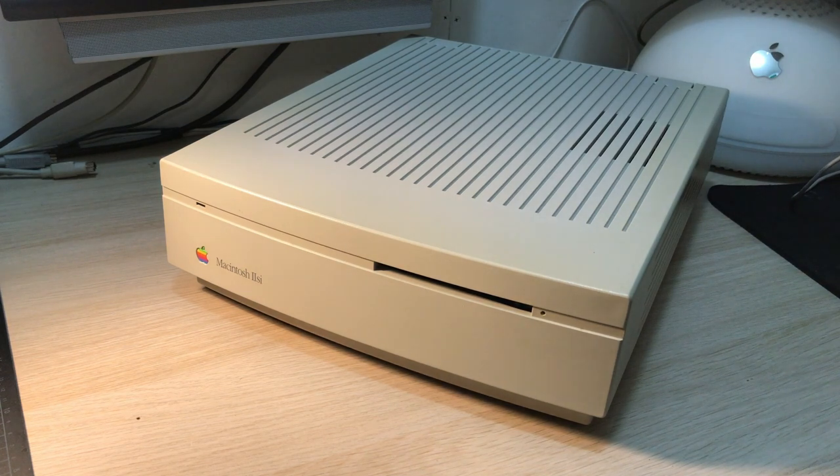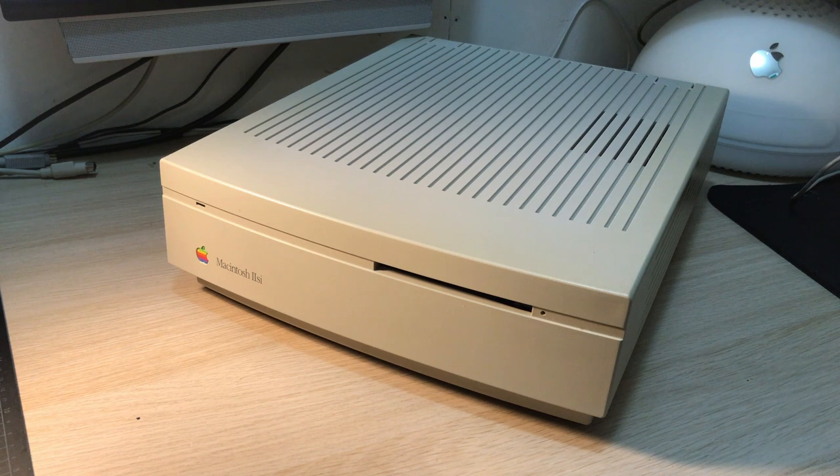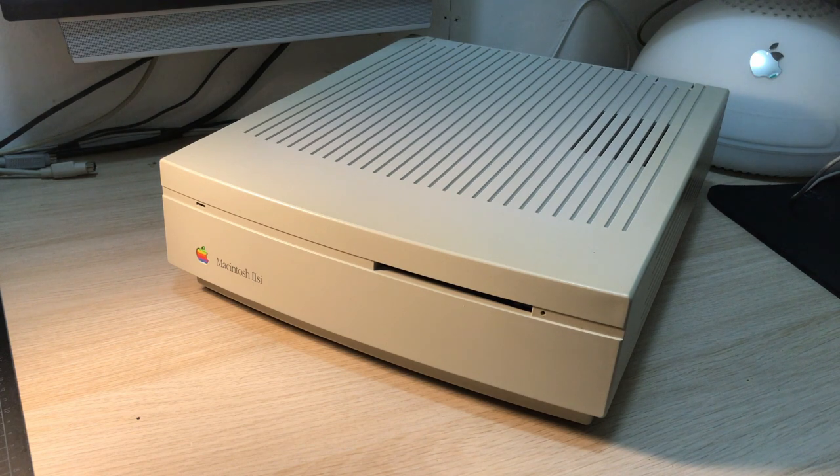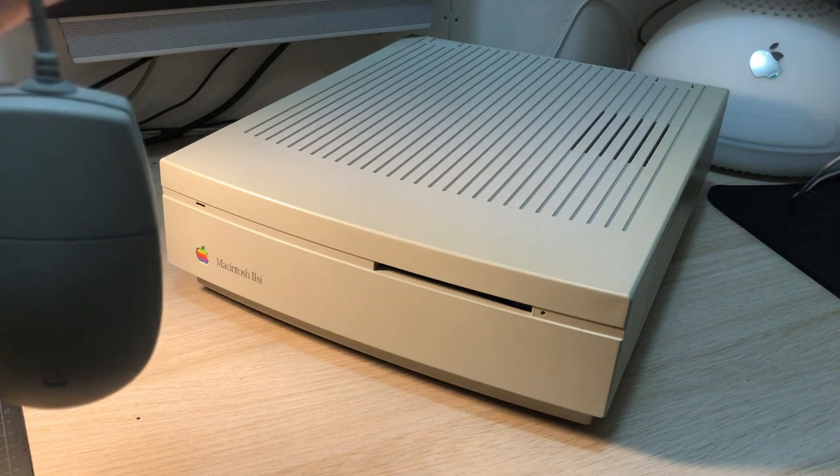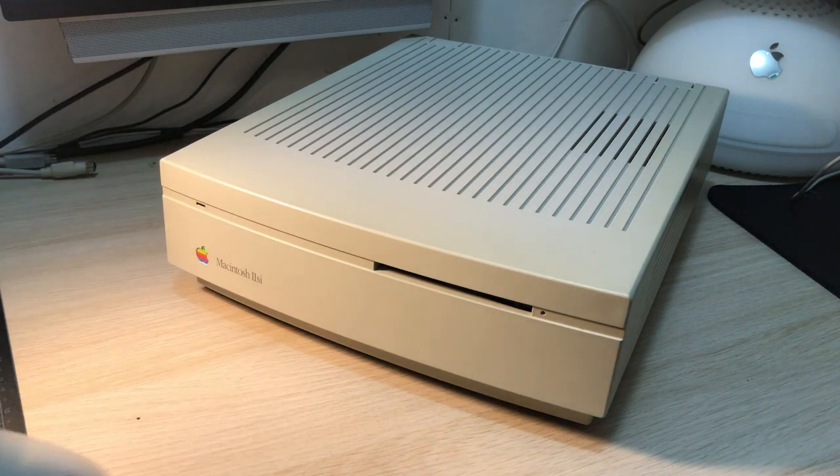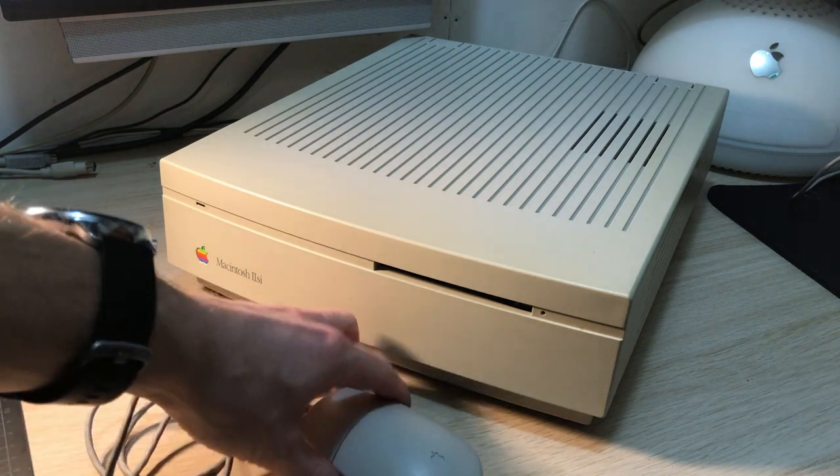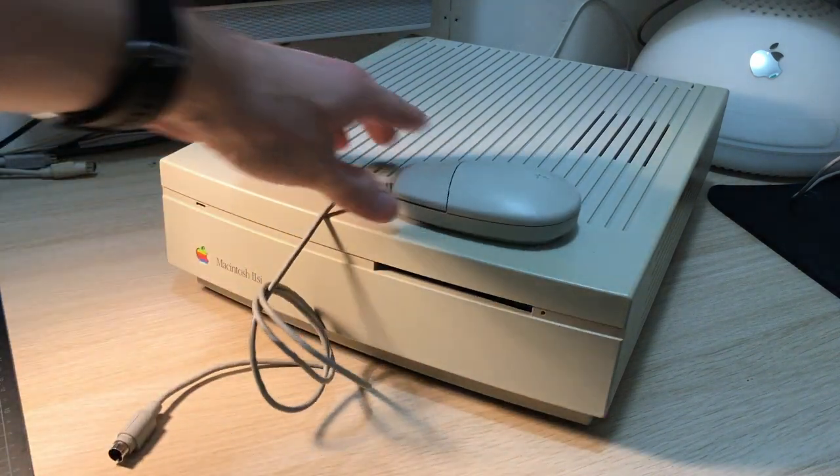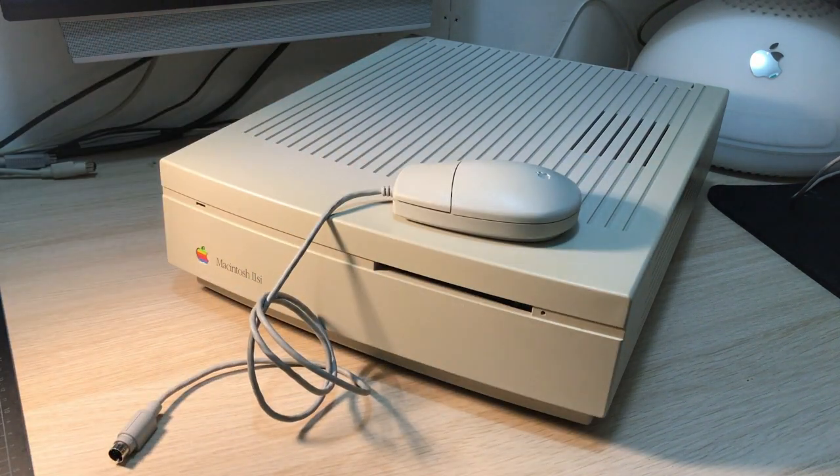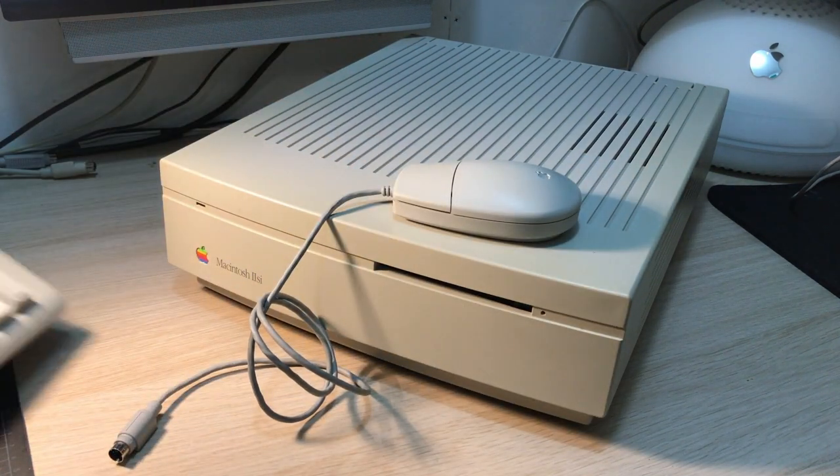That computer is long gone unfortunately, but I still have the original mouse and the original keyboard.